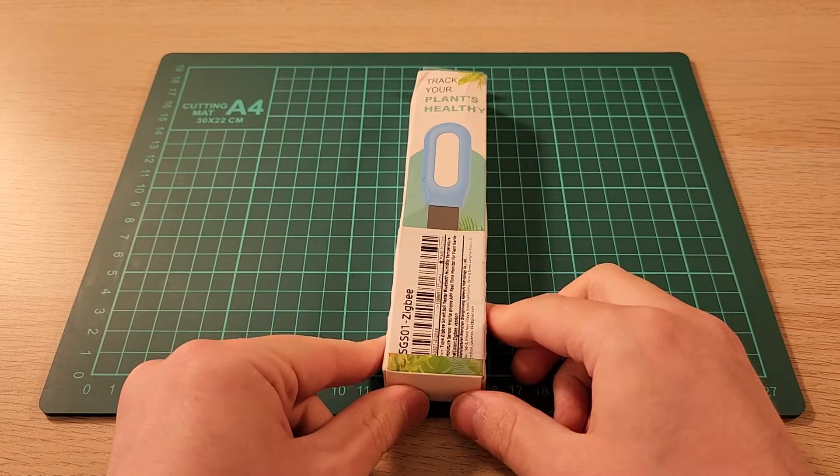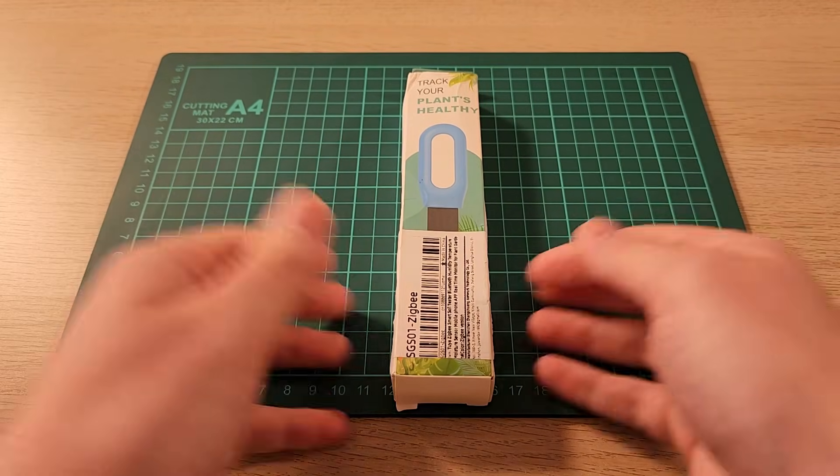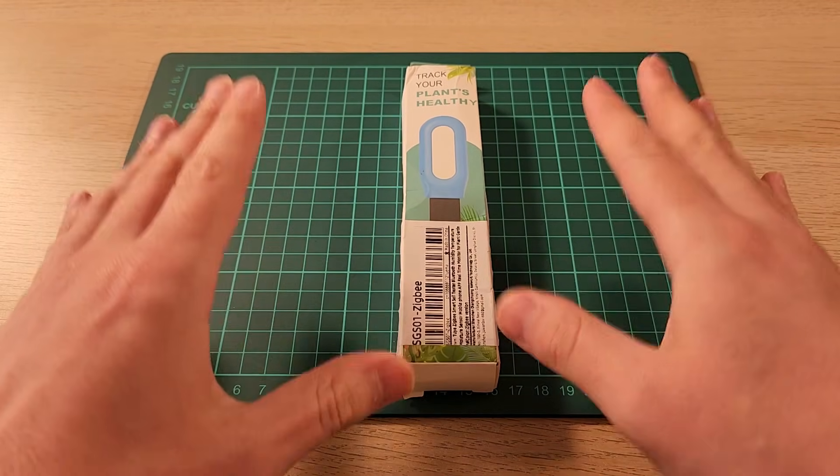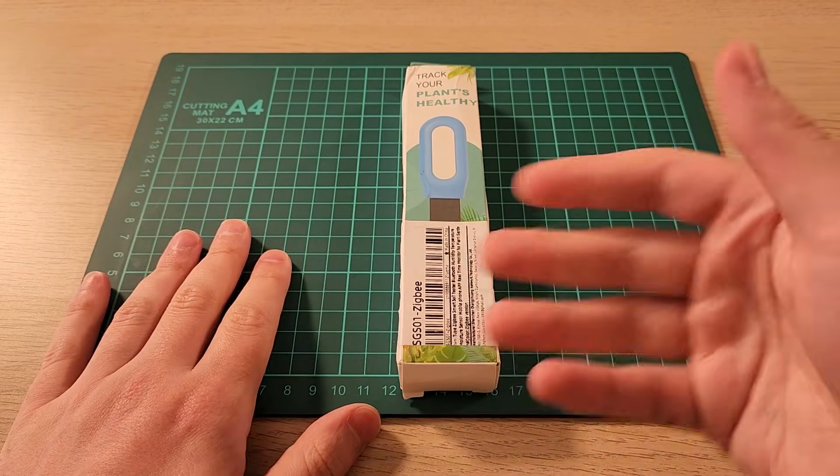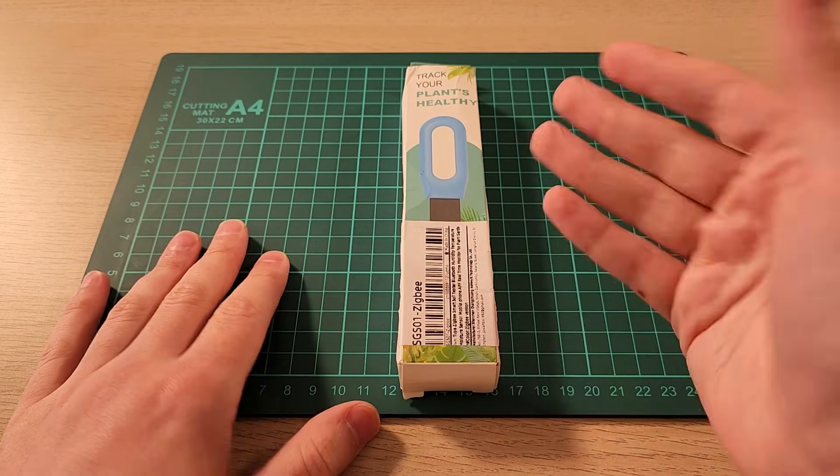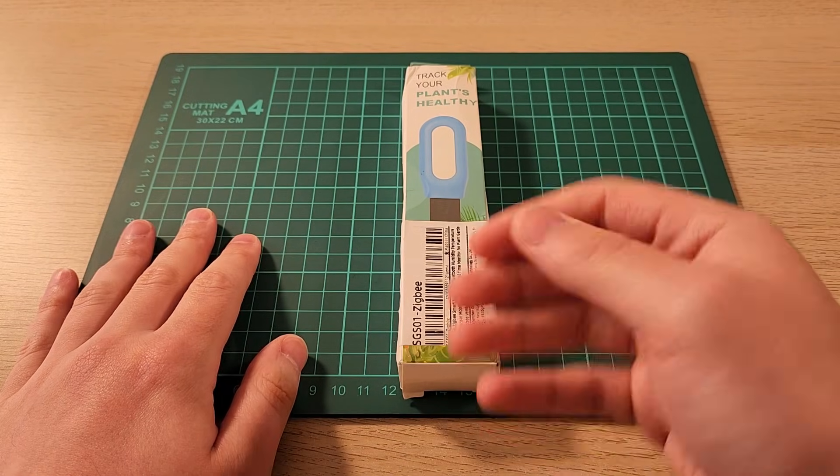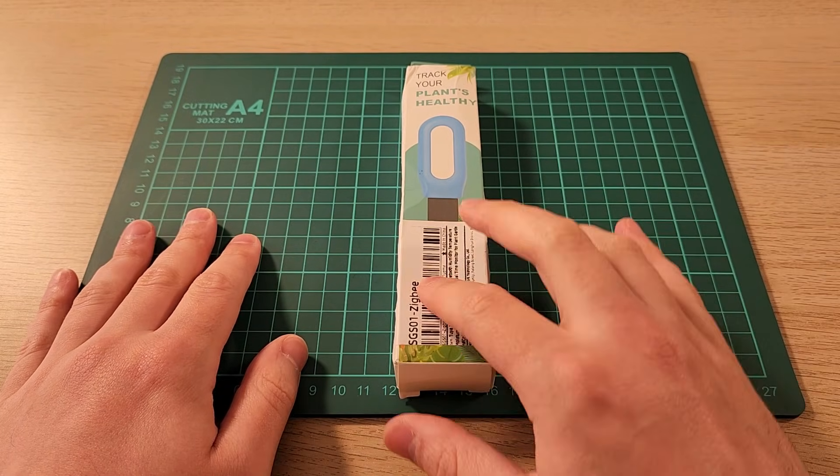Hey all! Today we're looking at this. This is a soil humidity sensor to keep your plants healthy. So this is the Zigbee version.